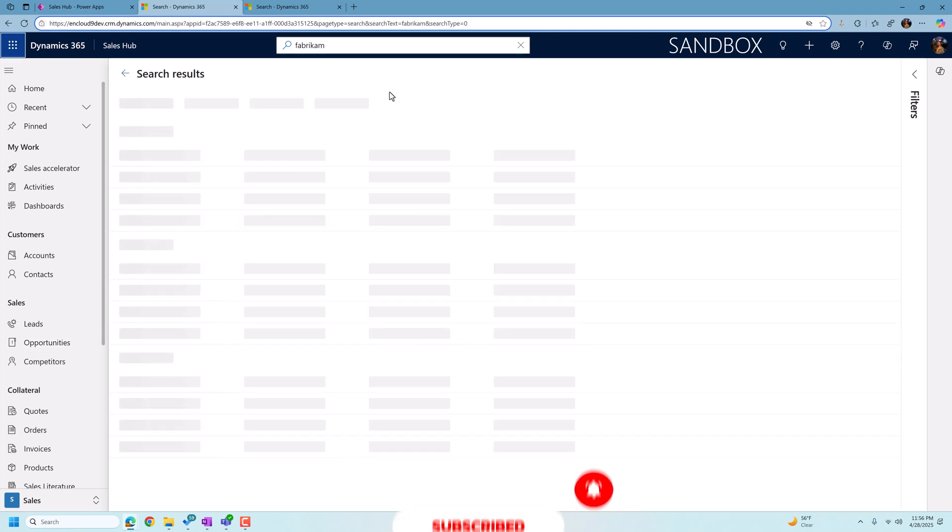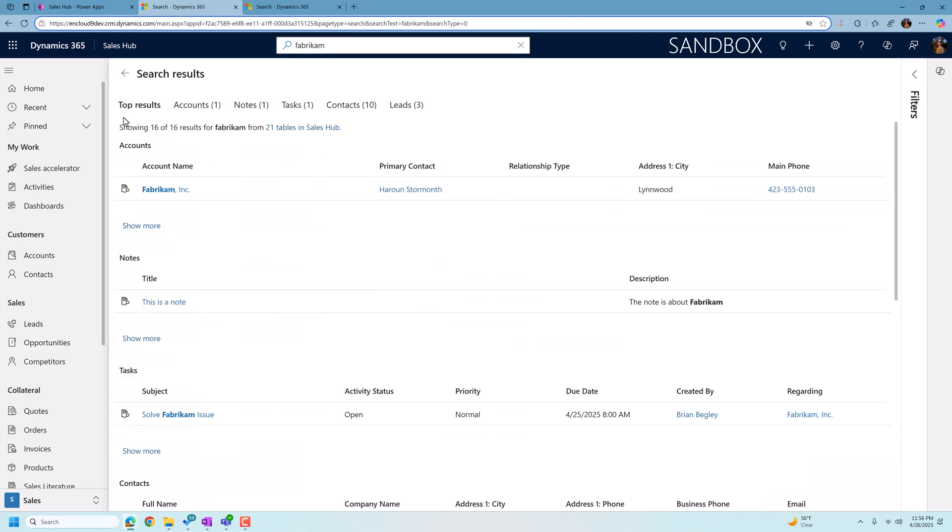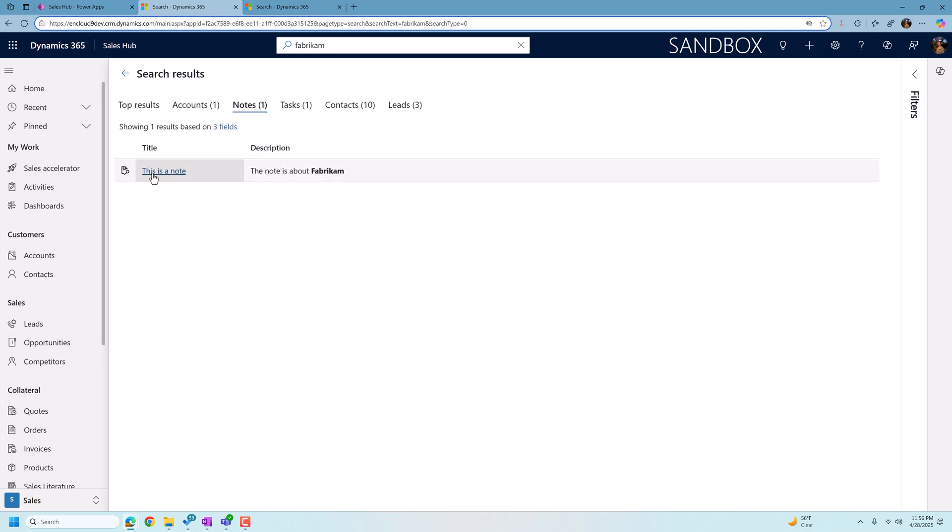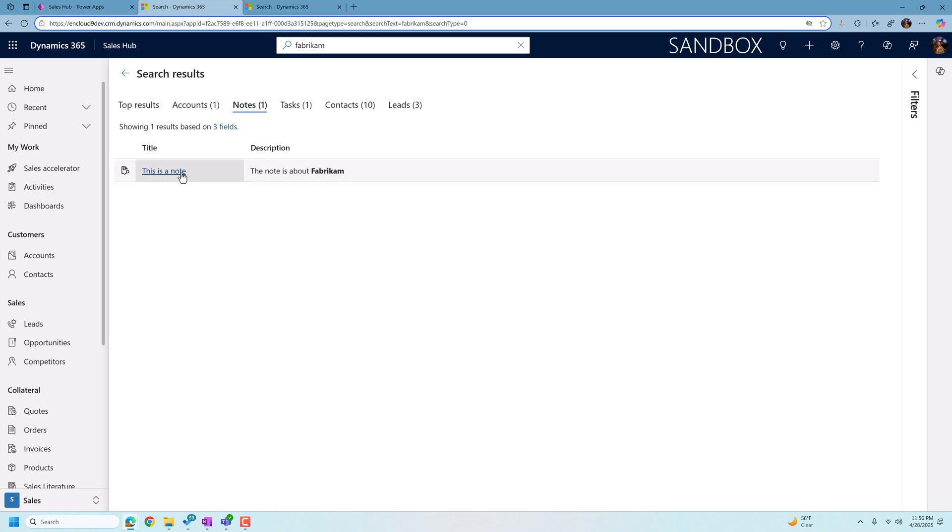We're going to click there. Show more results for Fabrikam. And there it is. Notes 1. And I look here. Title is this is a note. And it found the terms Fabrikam in the description or the main body of the note.